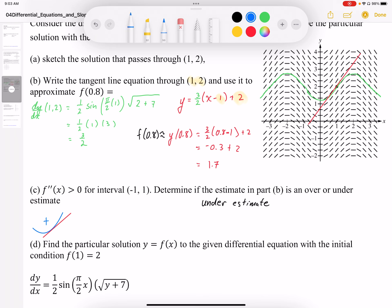Conversely, if it were concave down, the tangent line would be an overestimate. So in the concave up case it's an underestimate, and in the concave down case it's an overestimate.